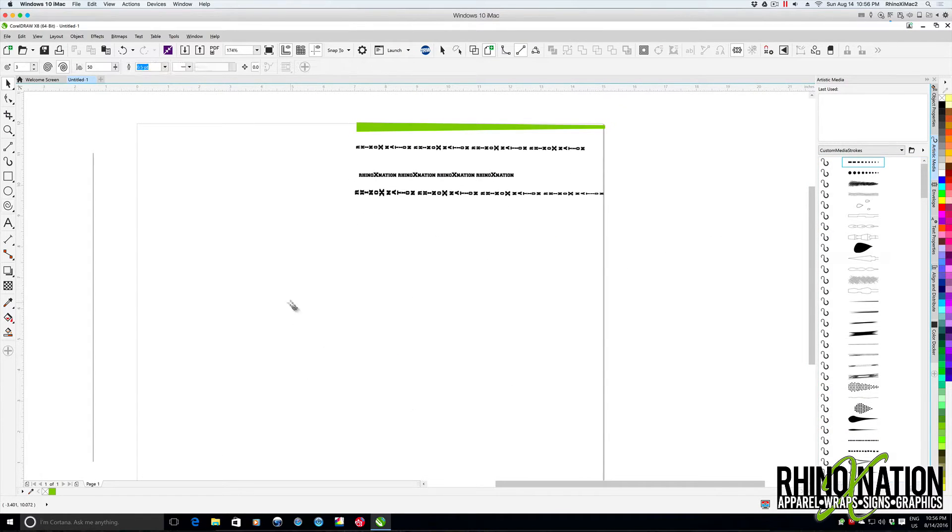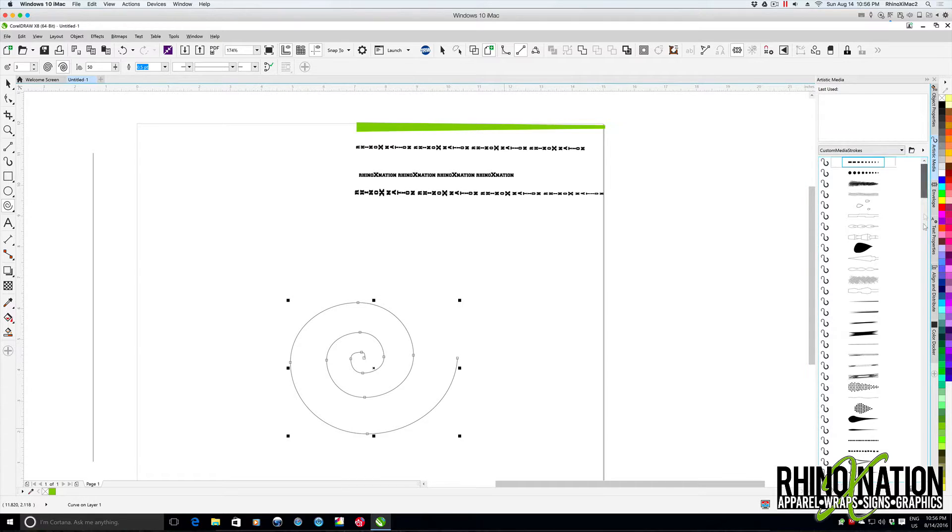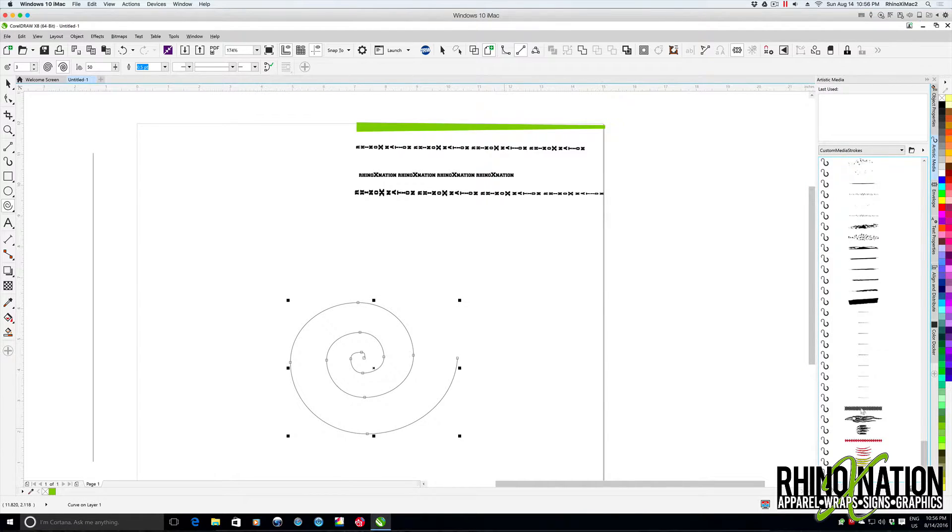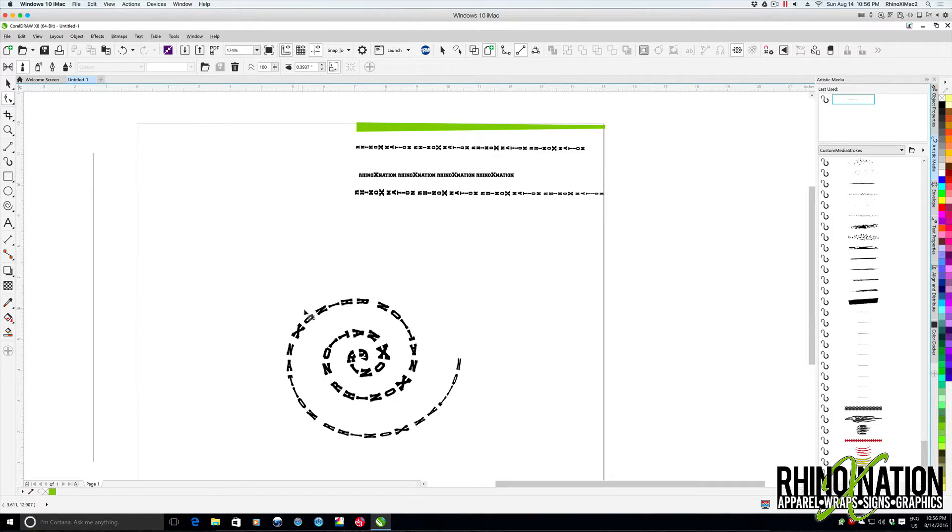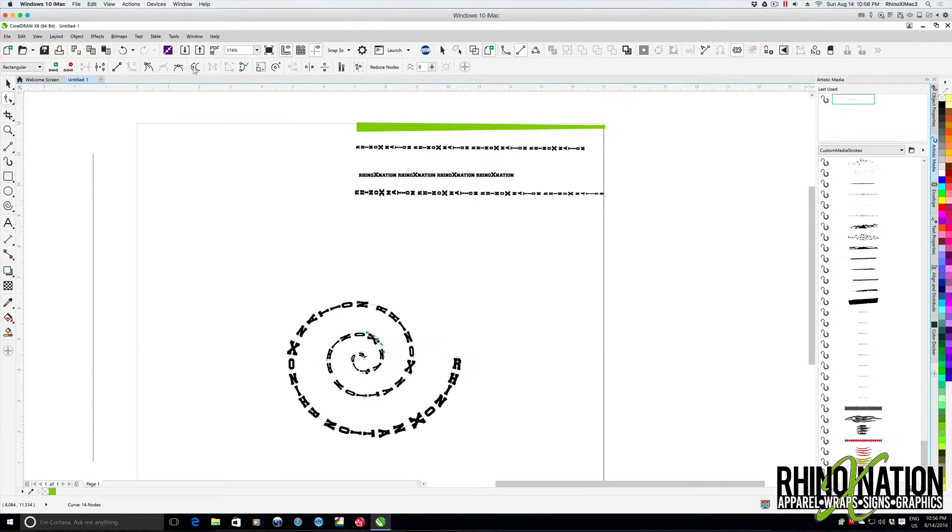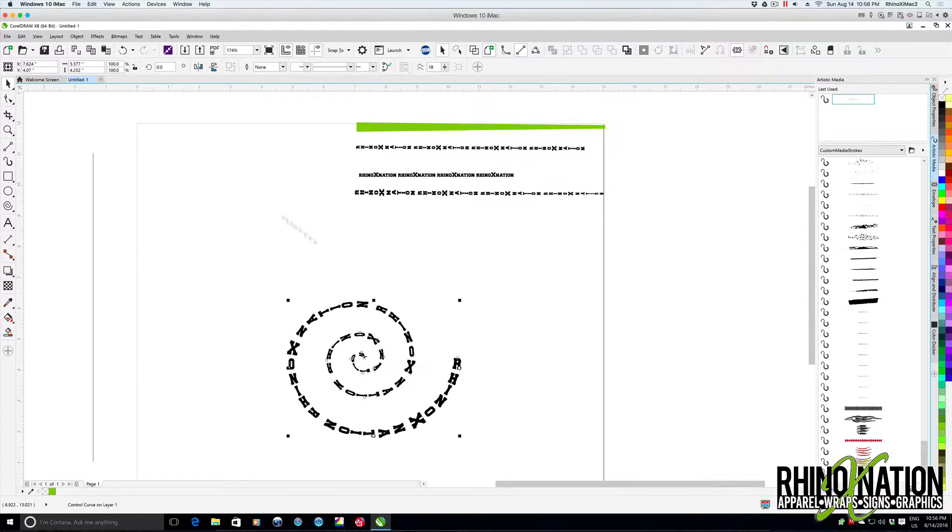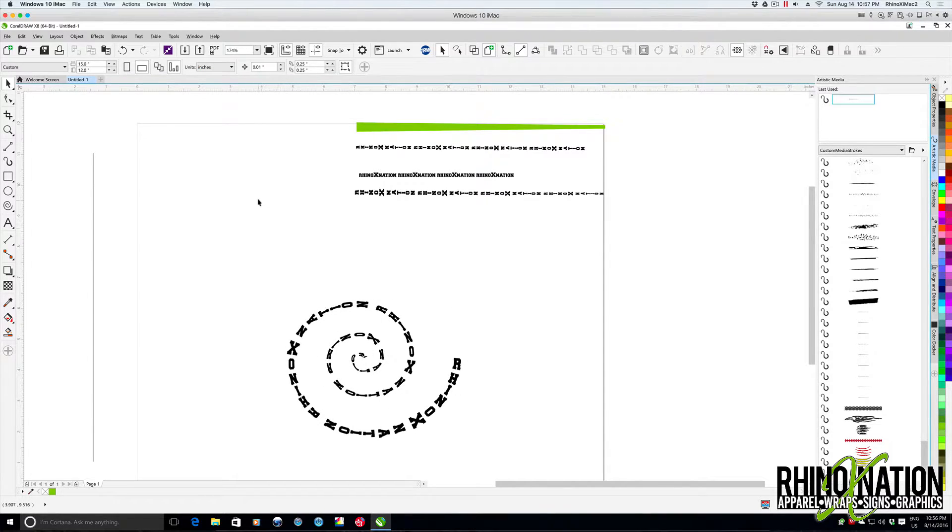So now when we draw the spiral, come down and we apply that new one we just created. We need to reverse the direction. Click on the shape tool, click on that little blue line, reverse the direction.